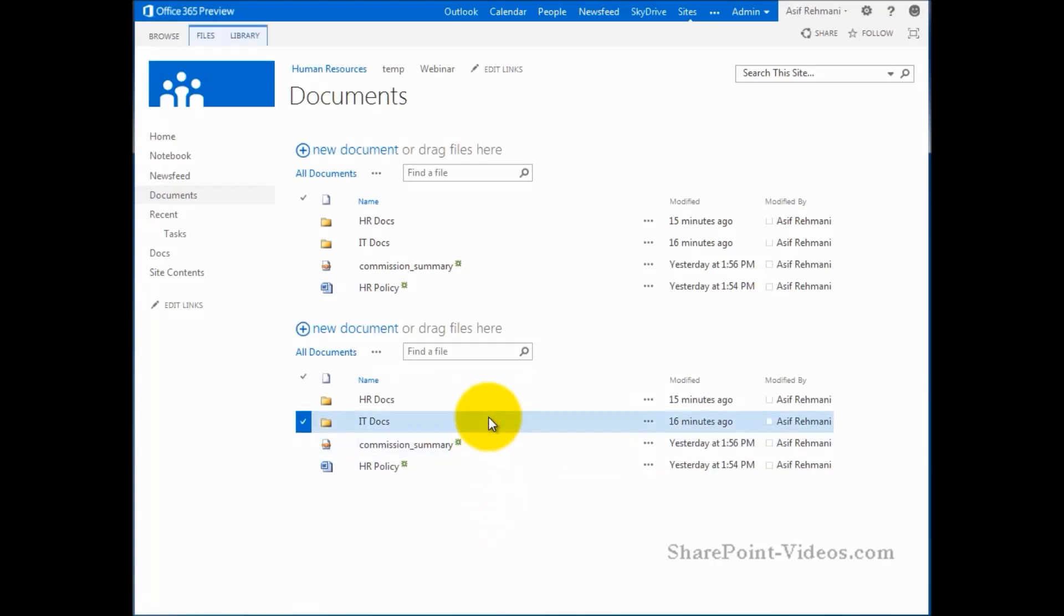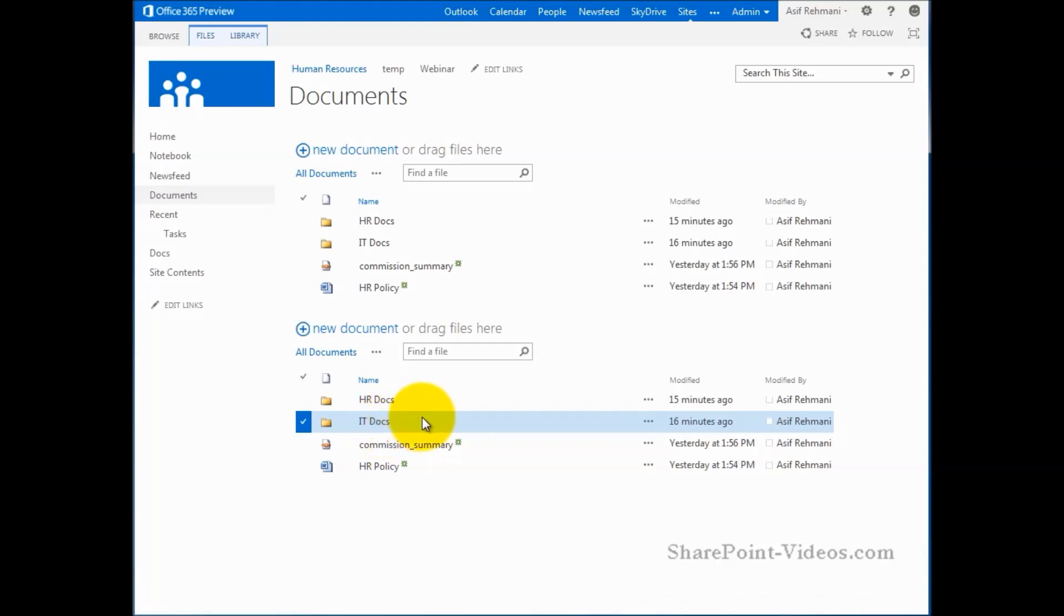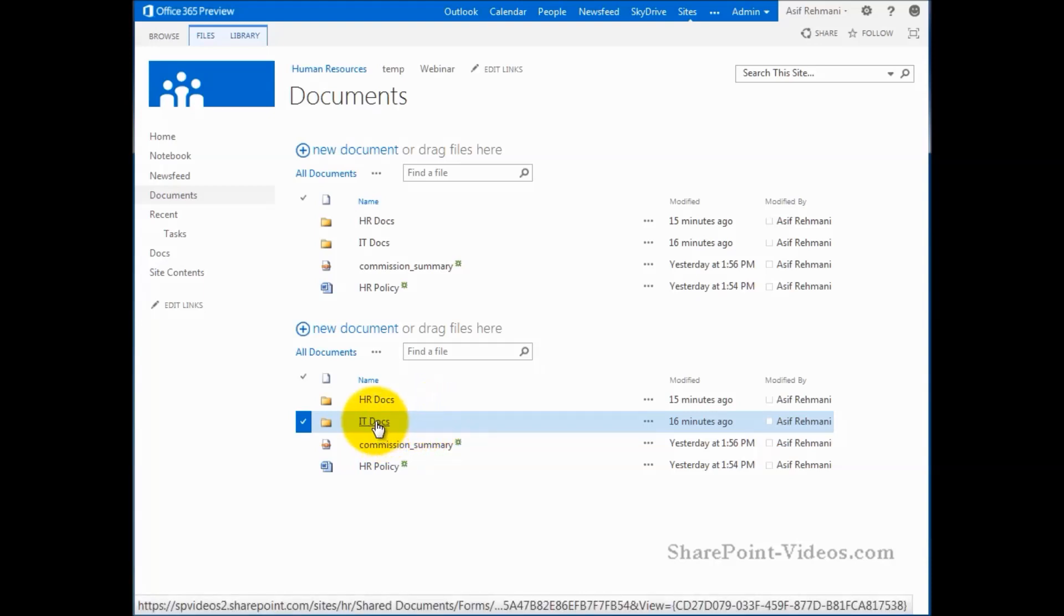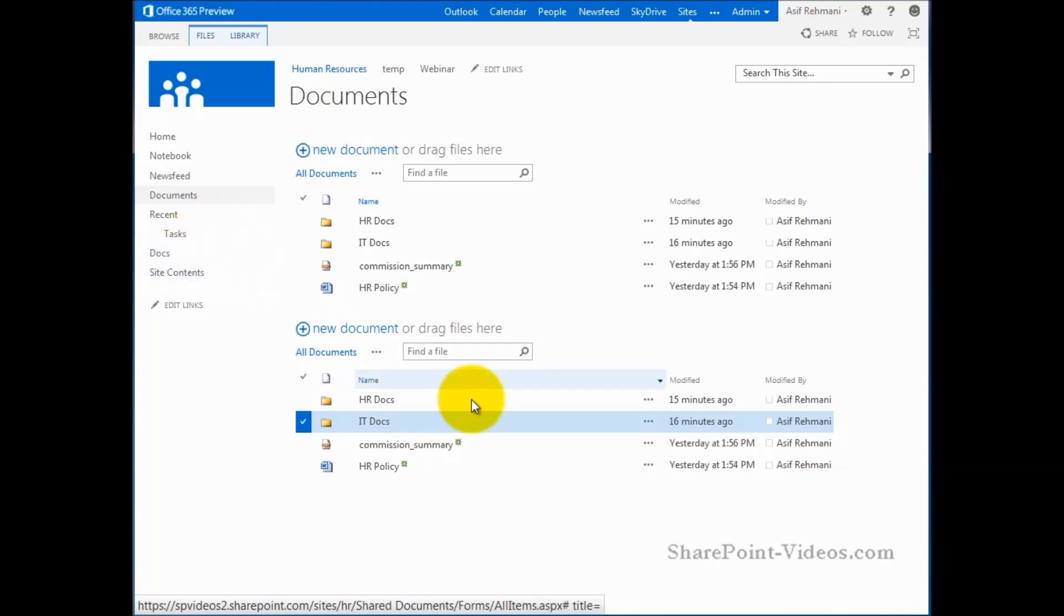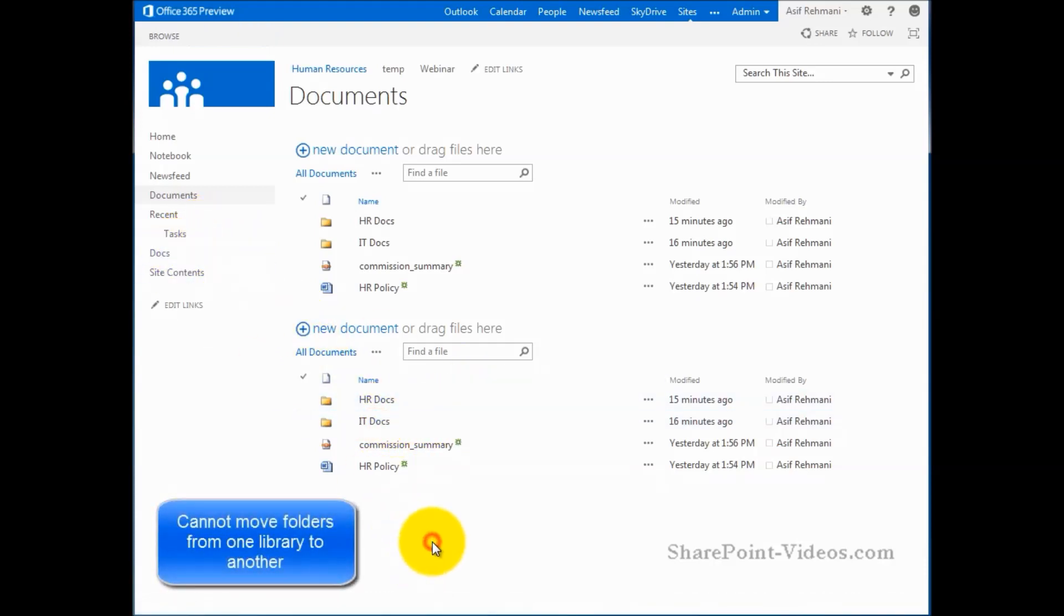One last question that might come to your mind is, can I move folders from library to library? That, unfortunately, you cannot do. Let me just show you. If I drag it or try to drag it, nothing happens. Cannot move folders from one library to another library.